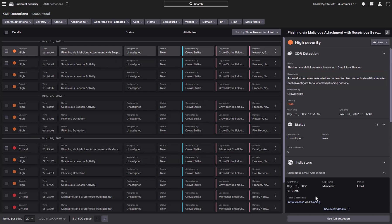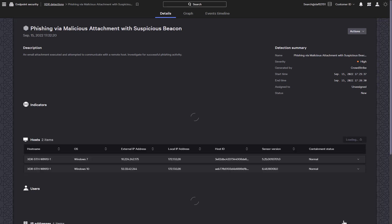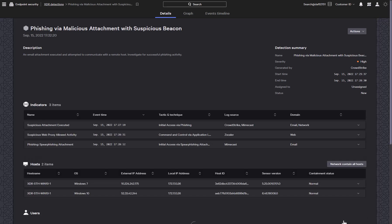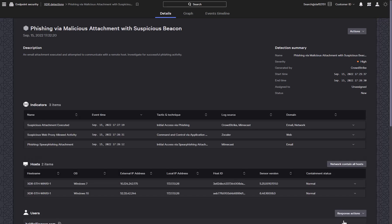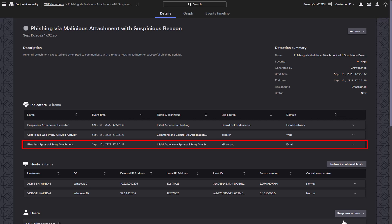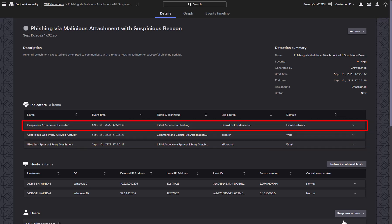Let's dig deeper by looking at the full detection. We can see that multiple indicators have come together to form this detection. It all started with a suspicious email attachment that was identified by Mimecast, which provides email security. Next, we can see that the attachment was actually open, which is pretty concerning.